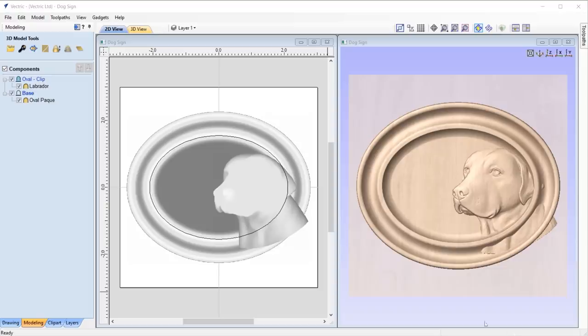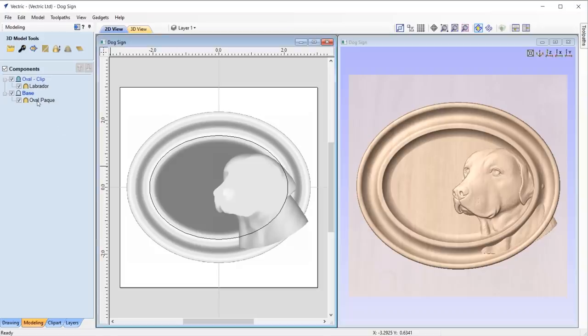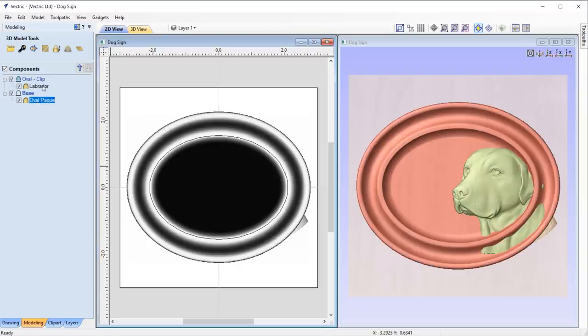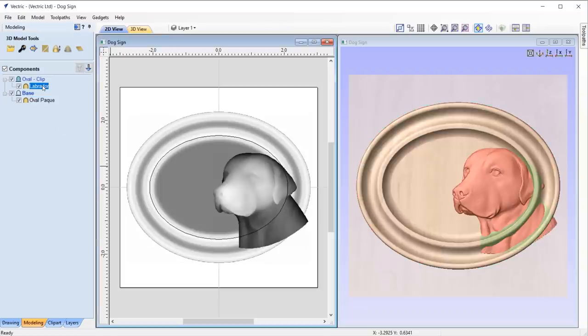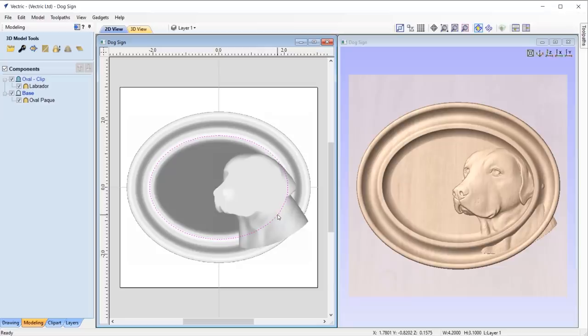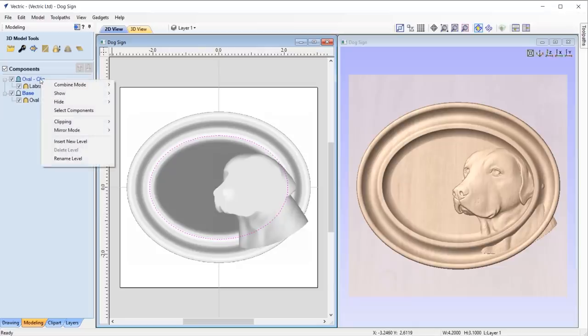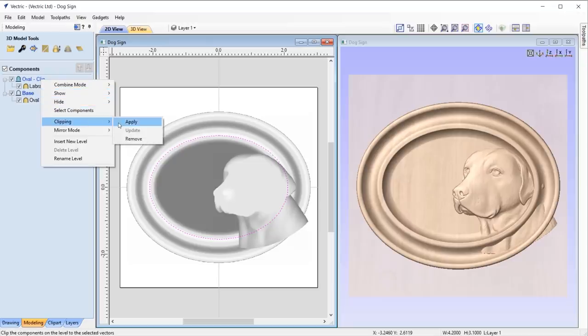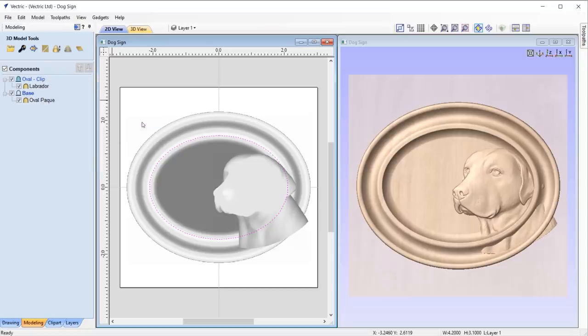Take this example: my composite model consists of two levels, one containing the plaque and one containing this Labrador. To clip away everything outside of this vector, I can select the vector, then go to the level that contains the Labrador, right-click on that level and select the clipping option and press apply. Now my model is clipped to this vector.